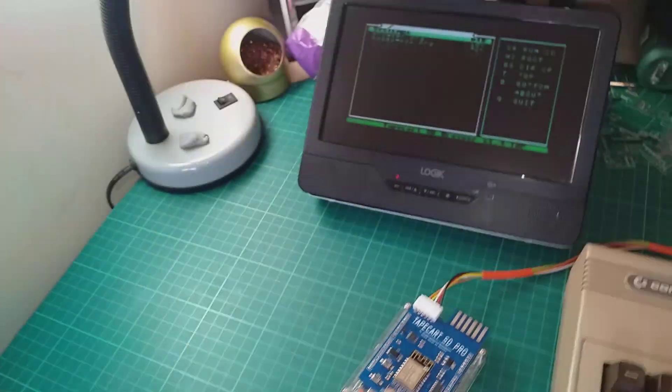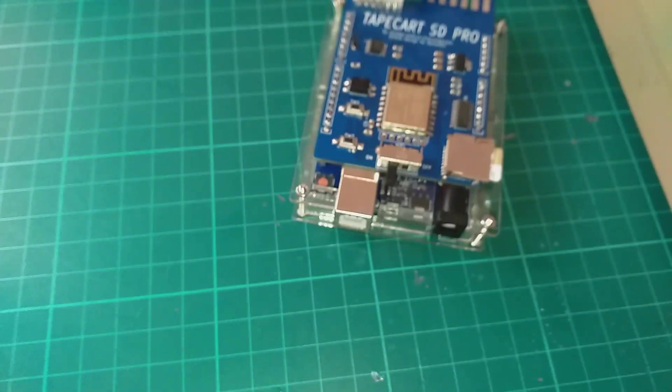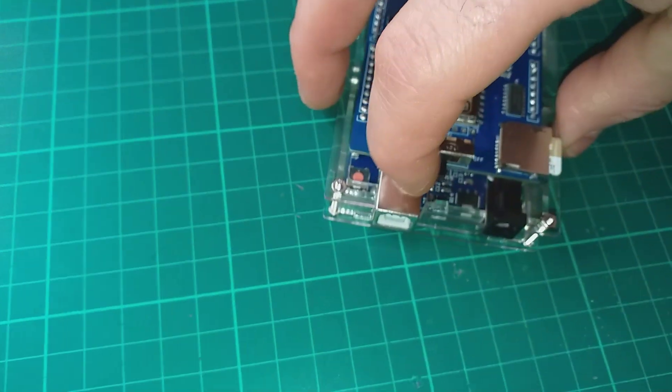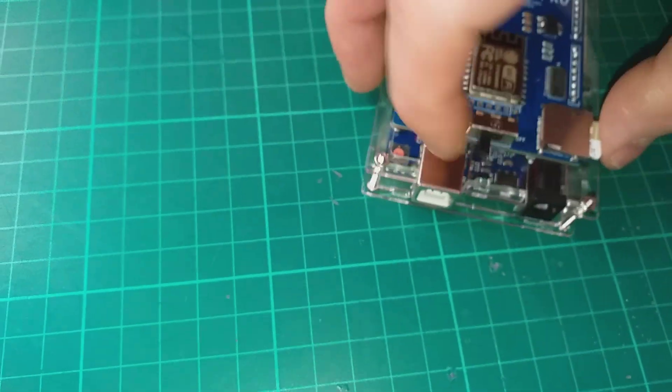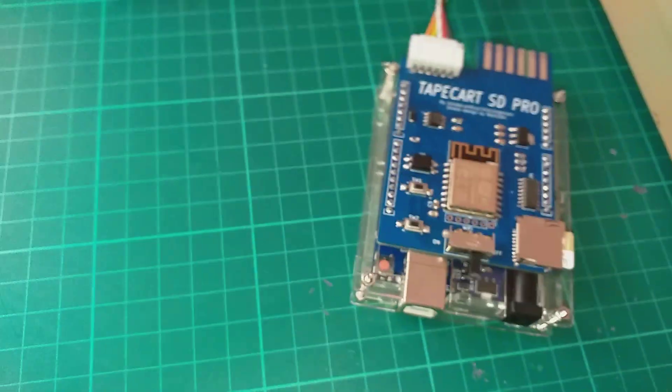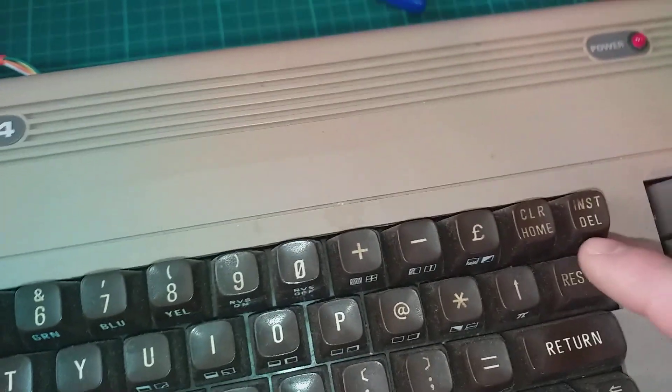After it's done, go back to your TapeCart SD, turn off the Wi-Fi, and press the home button.